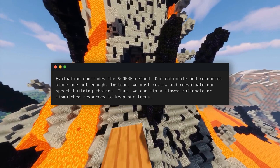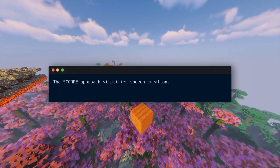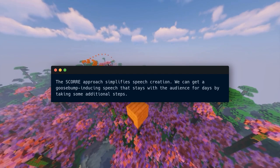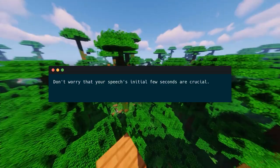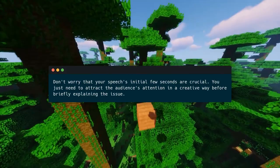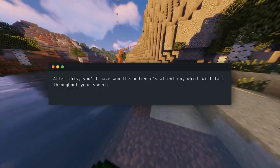Key Idea Number 5: write a compelling introduction and ending. The SCORE approach simplifies speech creation, and we can craft a goosebump-inducing speech by taking some additional steps — opening and closing are crucial. You just need to attract the audience's attention in a creative way before briefly explaining the issue. After this, you'll have won their attention for the rest of the speech. A more compelling beginning may have made all the difference for that 70% of forgetful audience members.